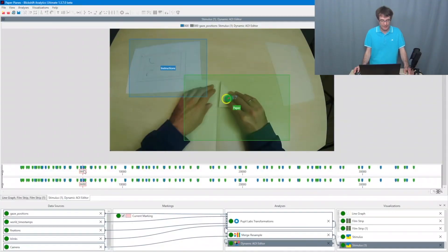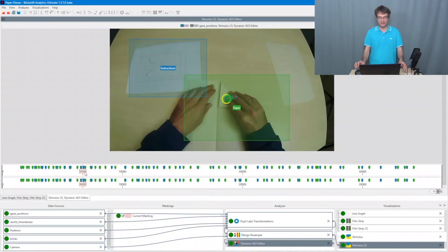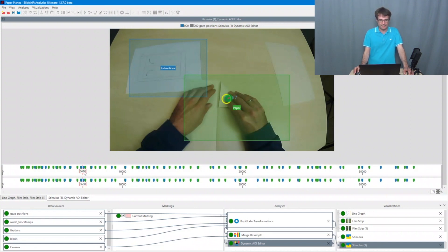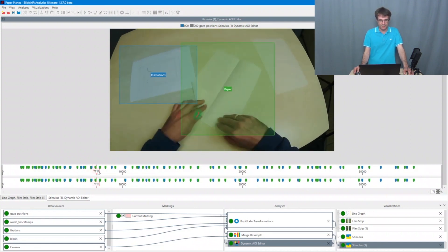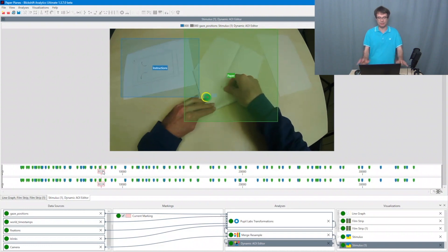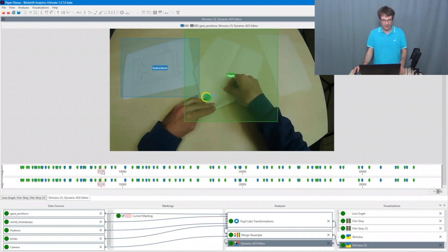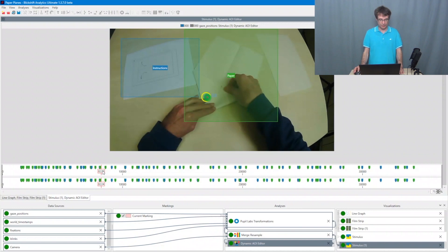In the fourth example, we covered here the head mounted perspective with dynamic AOIs. So the participant has crafted some paper planes. And we defined here several areas of interest covering some visual areas from the perspective of the participant. And now I want to export this labeled data. So eye tracking data with the information which area of interest has been focused on.